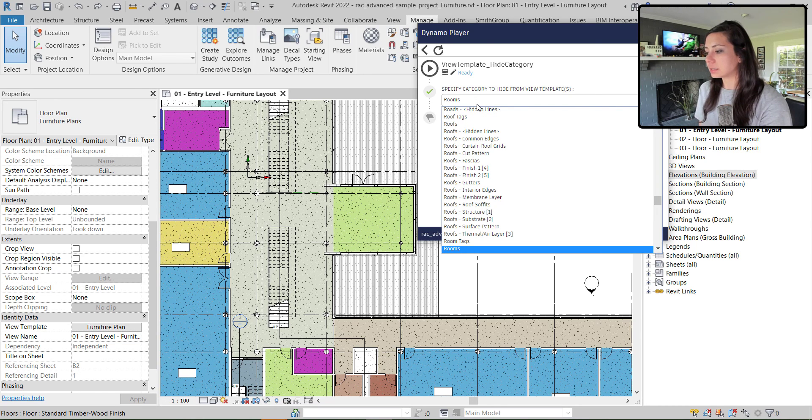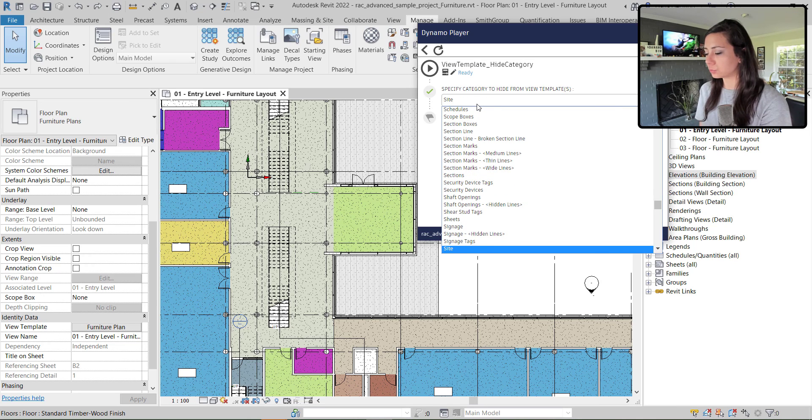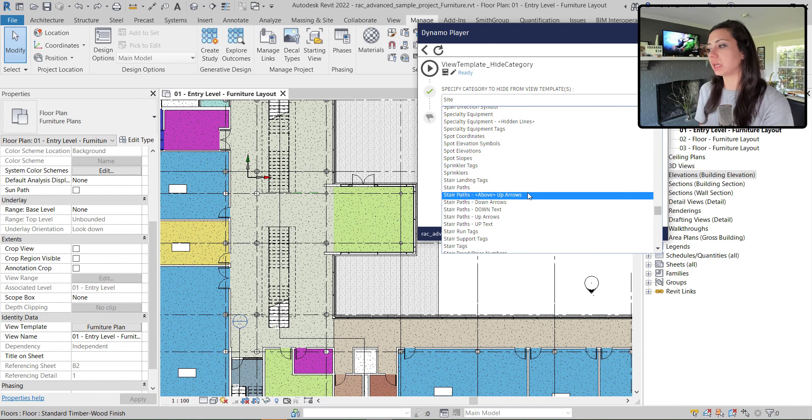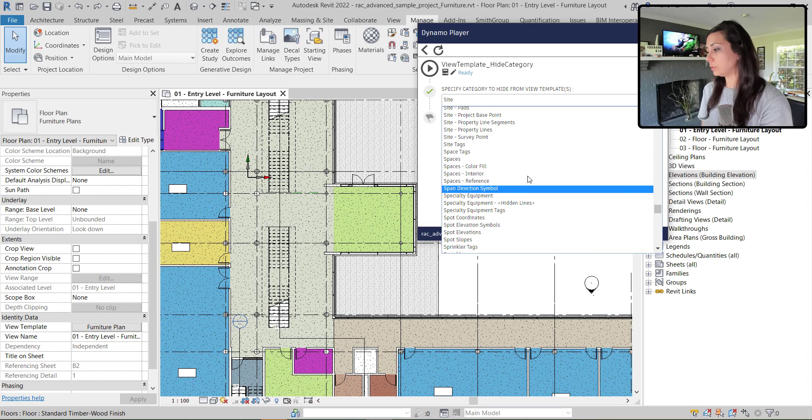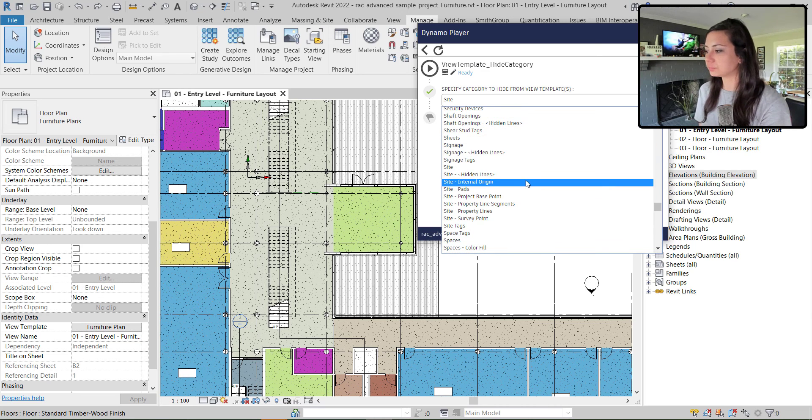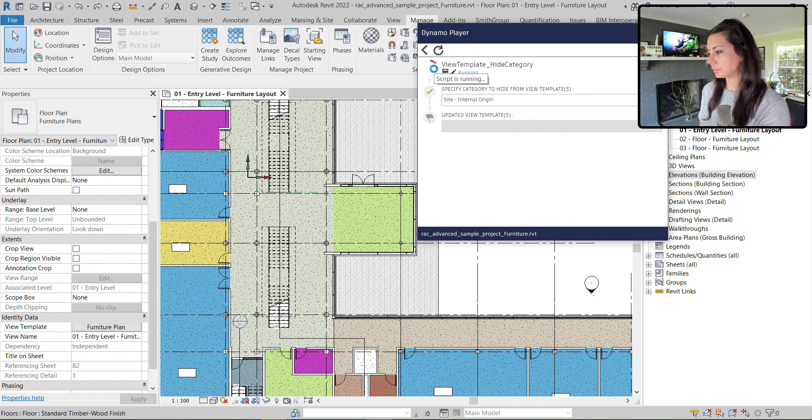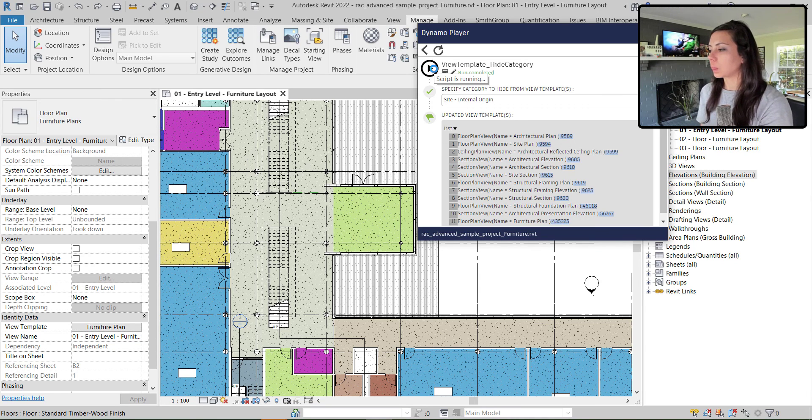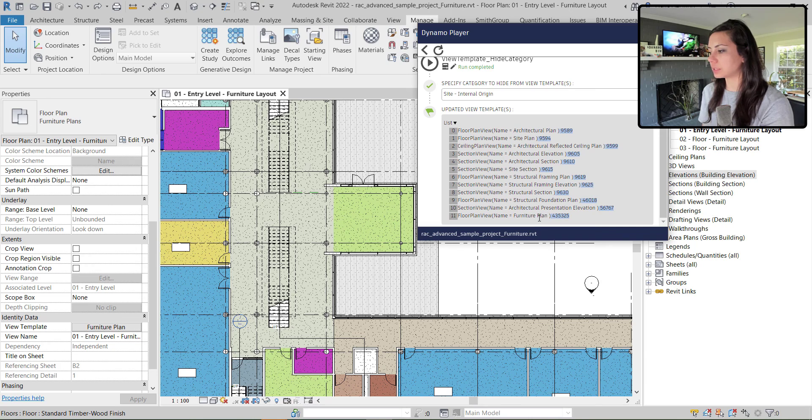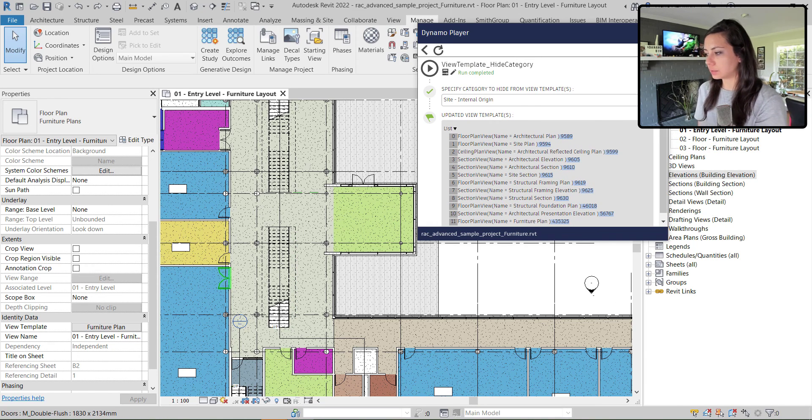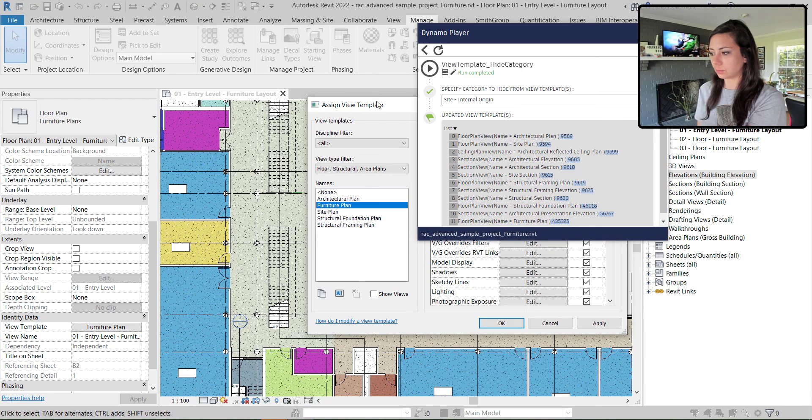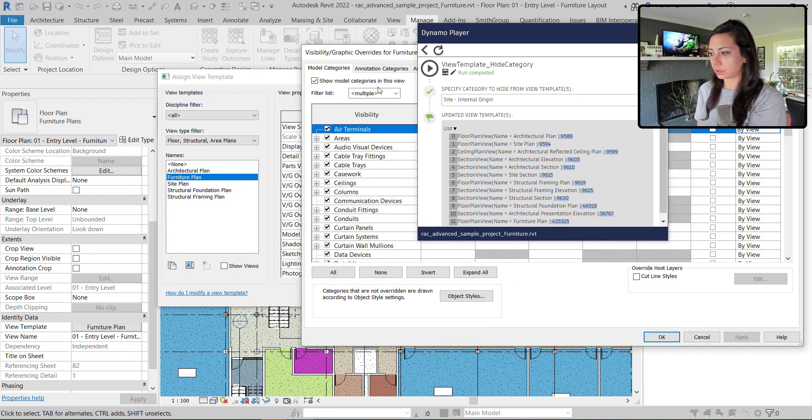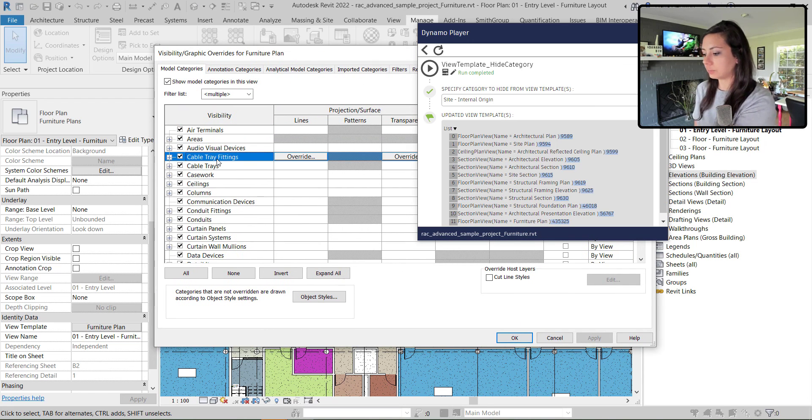In this case, I want to hide these site internal origin elements and run the script and it will display as an output the view templates that were updated. And you can see here, it tells me the 12 view templates that were updated. And if I look at the view template, you can see that the site internal origin is no longer turned on as a model category.